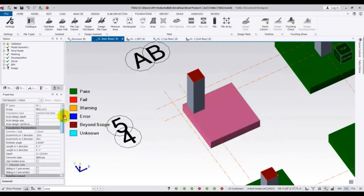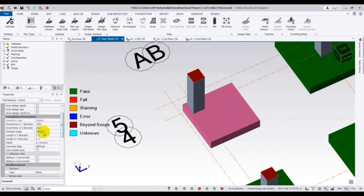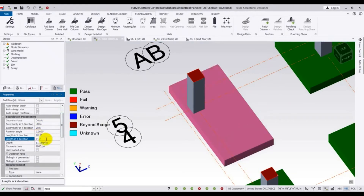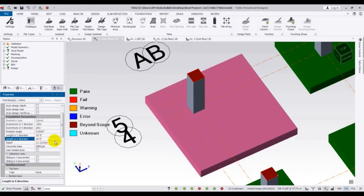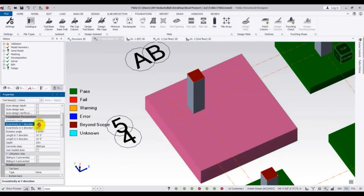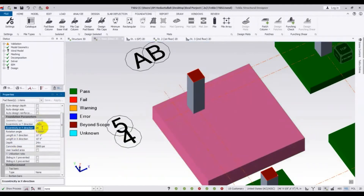So I will click here and increase its size to 10 feet by 10 feet, and also increase its depth to 24 inches. Then I will set eccentricity again — I will give minus 36 in one direction and 36 in the other direction.